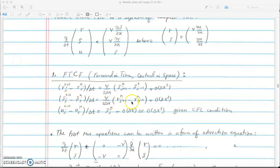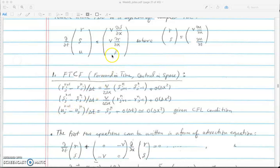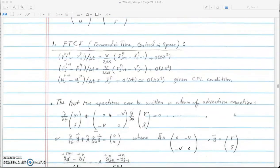We do the same with s: forward in time, central in space, giving v * (r^n_{j+1} - r^n_{j-1}) / (2Δx). For the last equation, forward in time: (u^(n+1) - u^n_j) / Δt equals s^n_j — because there is no spatial derivative on s, the central difference simply gives s^n_j. So I've discretized the first-order system into three discretized equations.